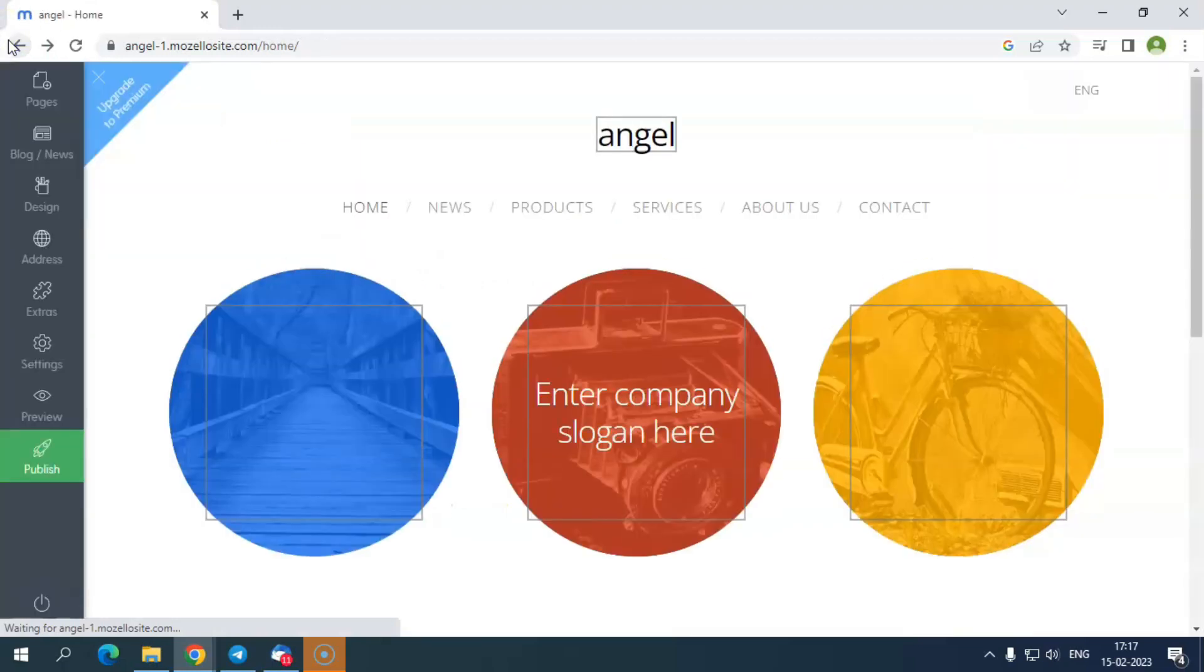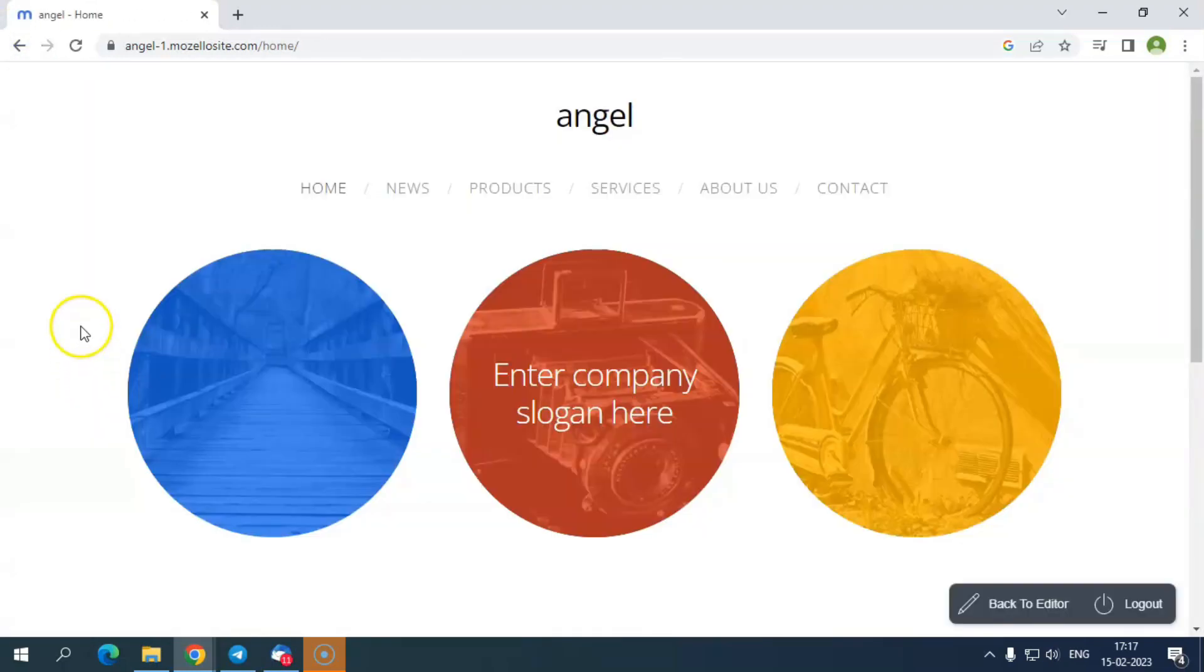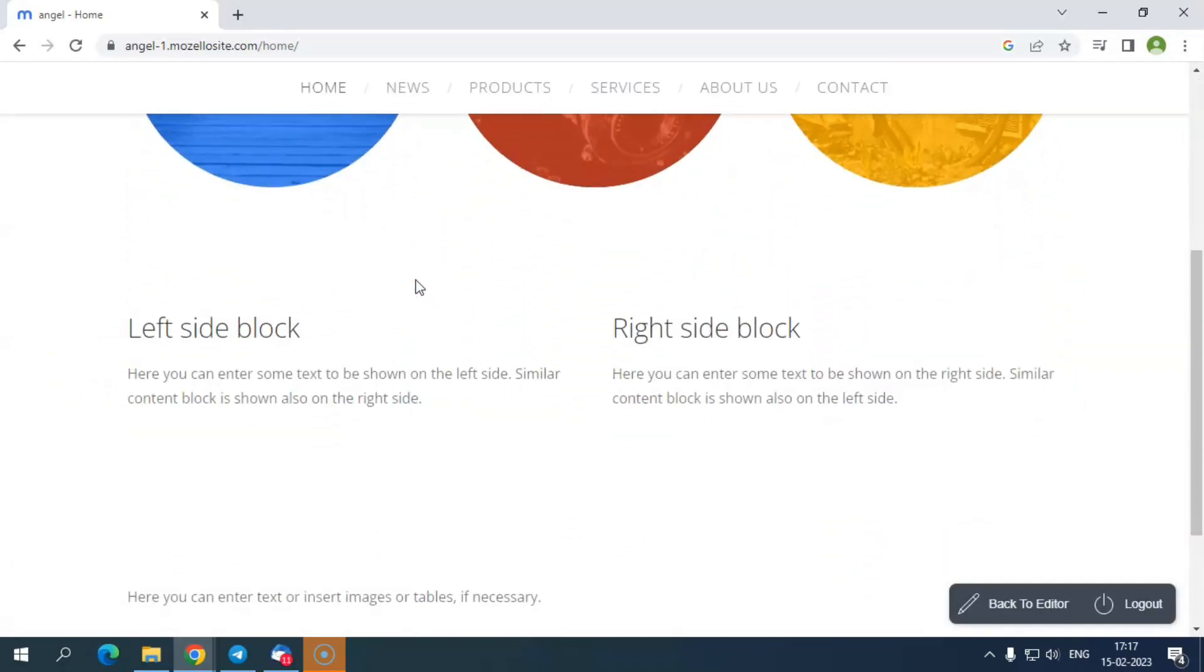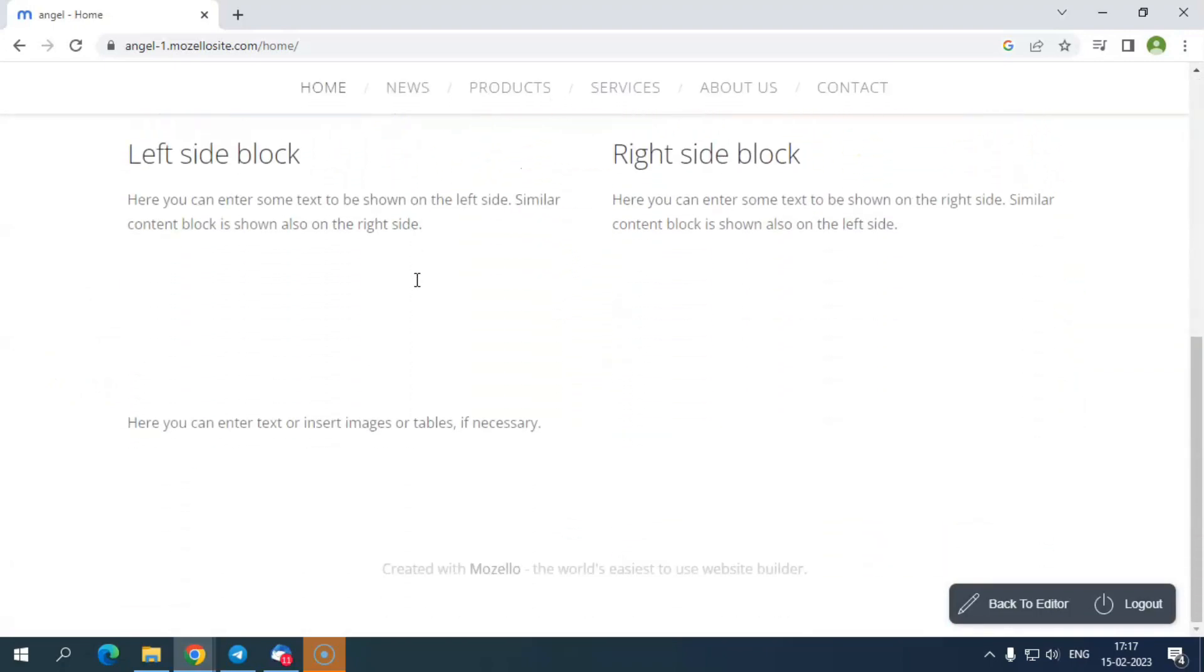Last, in the toolbar, you have preview and publish options, using which you can preview the website before publishing anything online. Now you are ready to add relevant content to your website and post it online.